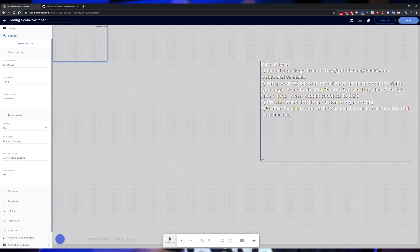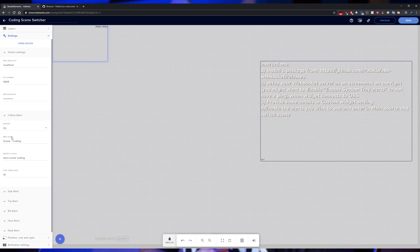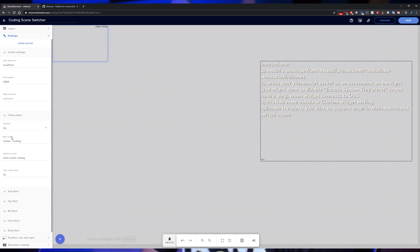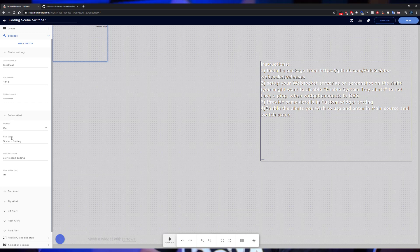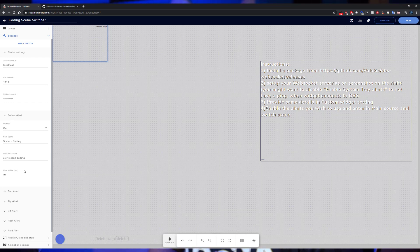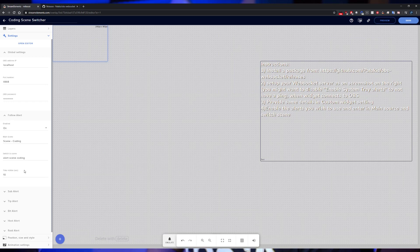On the alerts, each one is going to have an enabled field where you can turn that alert on and off. It's going to have the main scene. The main scene is going to be, if you're in a gaming scene that you always want it to be on, you'll select that scene. Then you have your switch scene. Basically what happens is during your main scene, if you get an alert, it's going to switch over to your switch scene. Right below it you can see there's a time visible. That is going to be the time between the two switches.